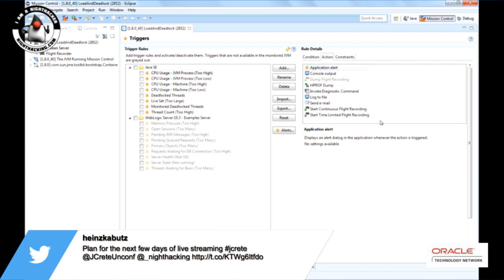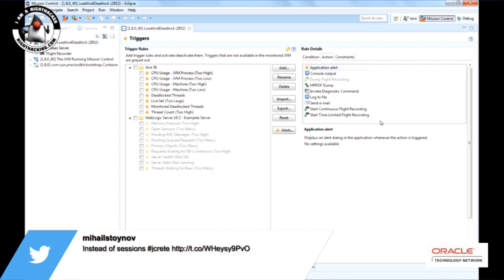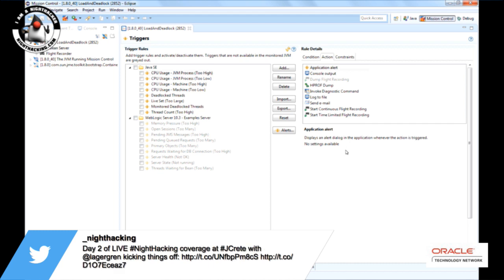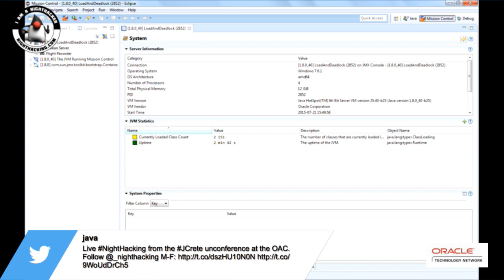You can take action when certain things happen — you can have application alerts, log to file, or send emails. You can contribute your own actions if you want to. They are very easily implemented; there is even a PDE plugin for Eclipse that basically just generates it for you — you just fill out what you want.